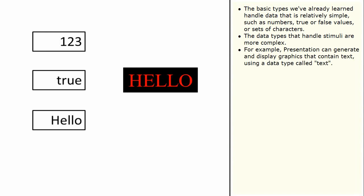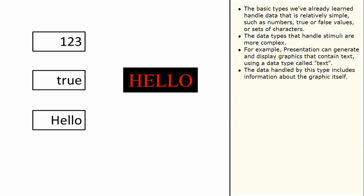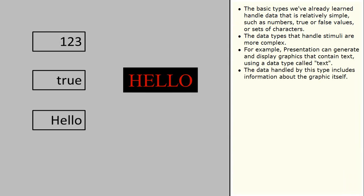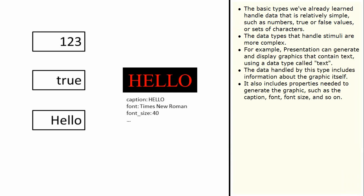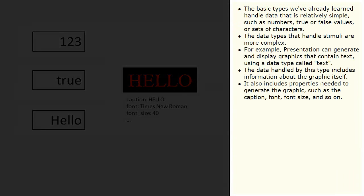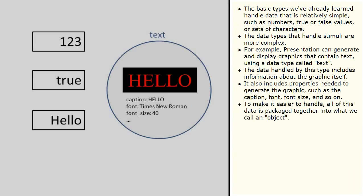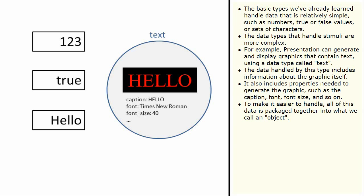For example, Presentation can generate and display graphics that contain text using a data type called text. The data handled by this type includes information about the graphic itself. It also includes properties needed to generate the graphic, such as the caption, font, font size and so on. To make it easier to handle, all of this data is packaged together into what we call an object.